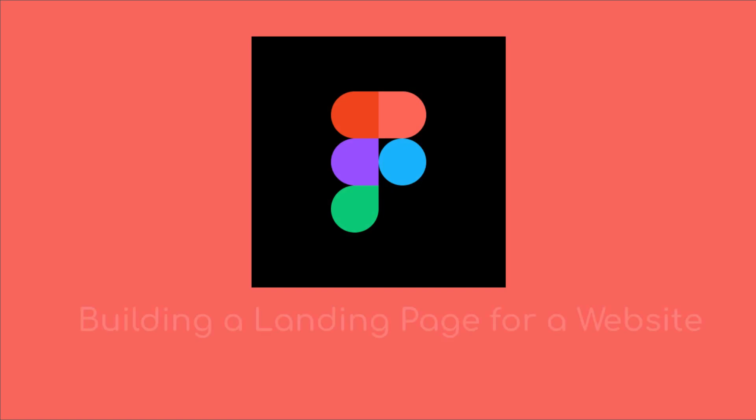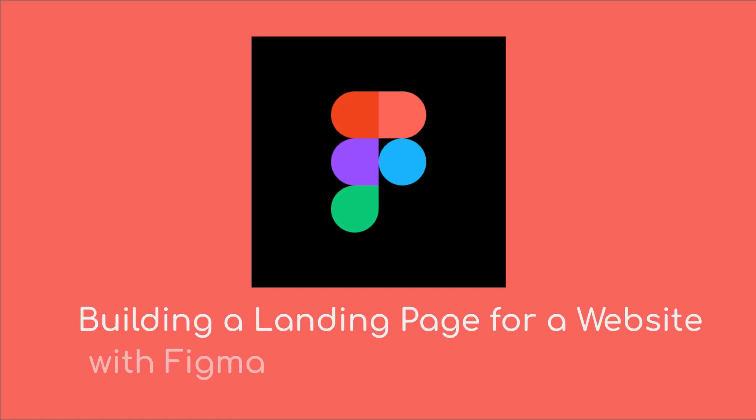In this video we're going to go through the steps of how we build a landing page for our website with Figma. Let's get started.